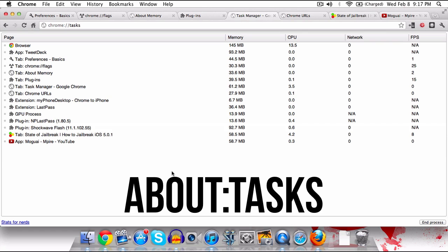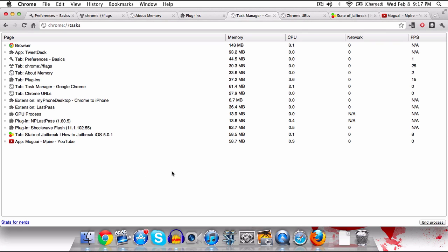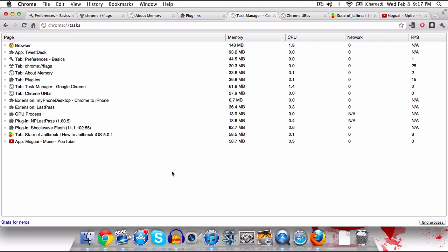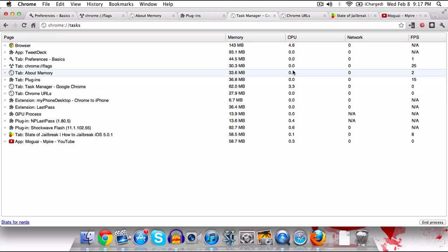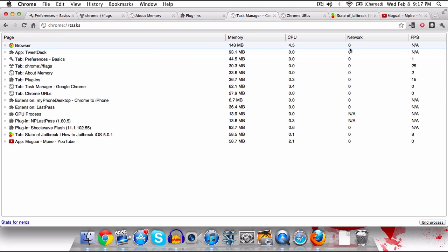Now moving on, we have the task manager, about:tasks. This one is very similar to about:memory. What you can do is you can see how much memory each tab and plugin uses, how much CPU, network.